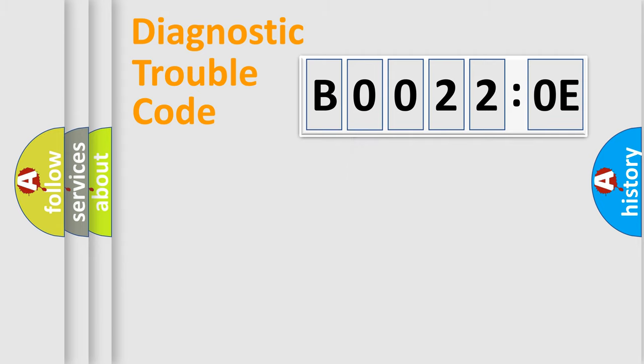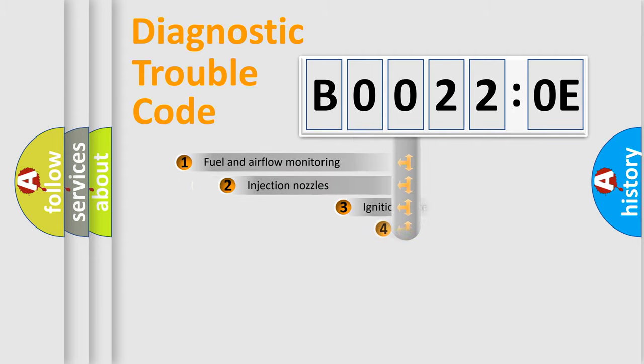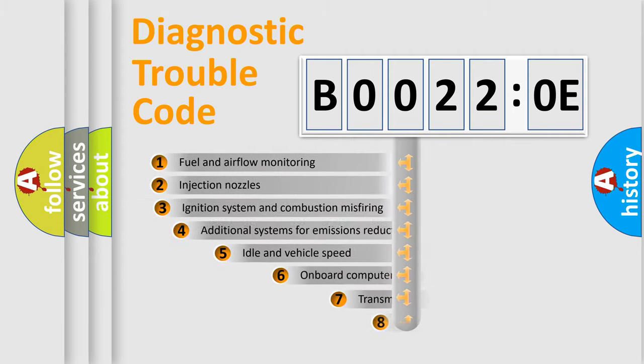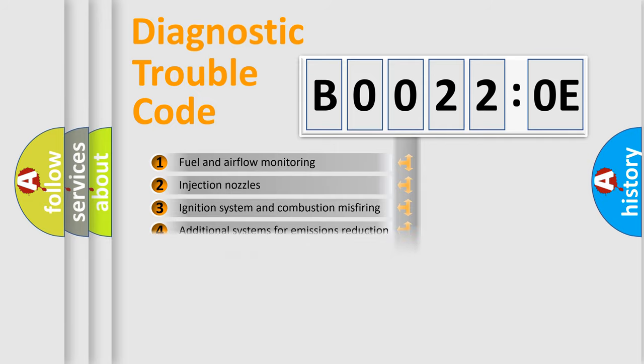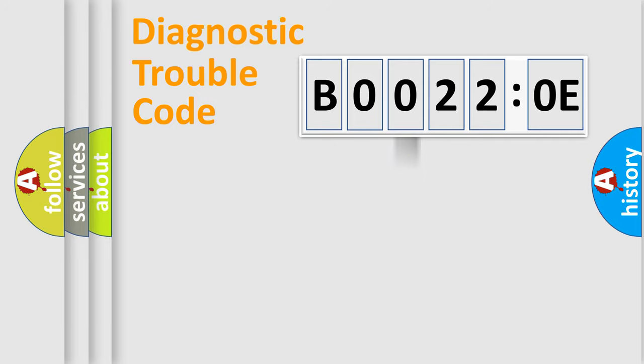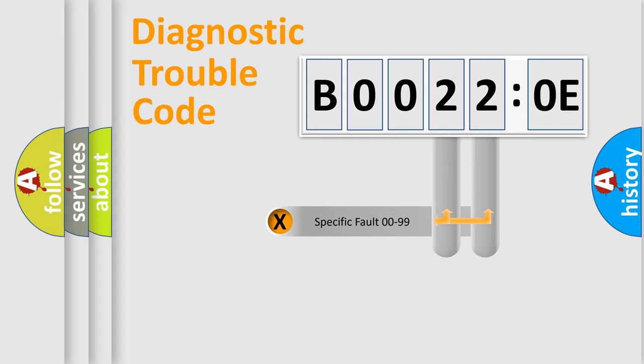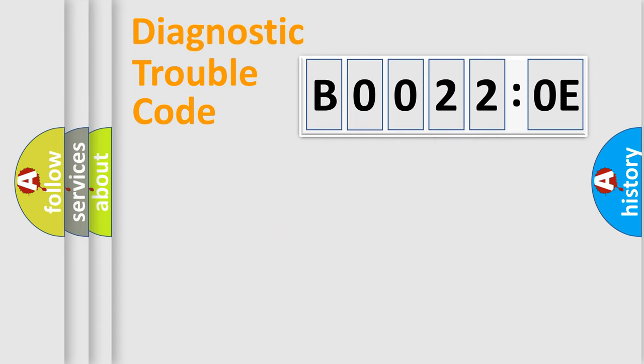The third character specifies a subset of errors. The distribution shown is valid only for the standardized DTC code. Only the last two characters define the specific fault of the group.